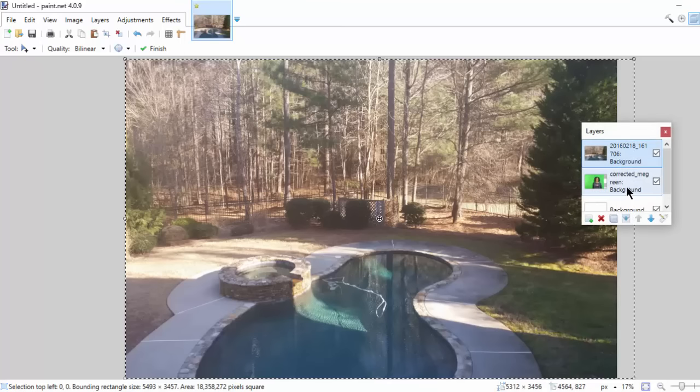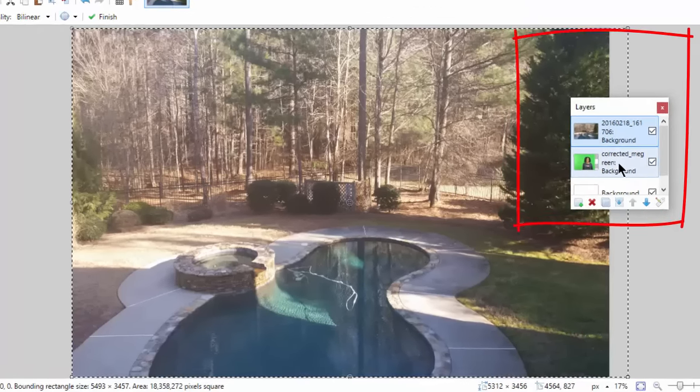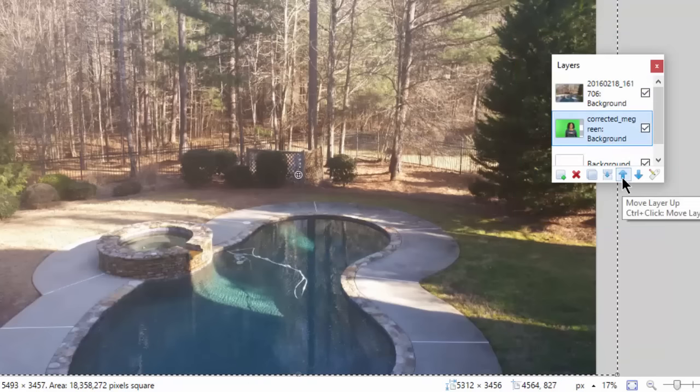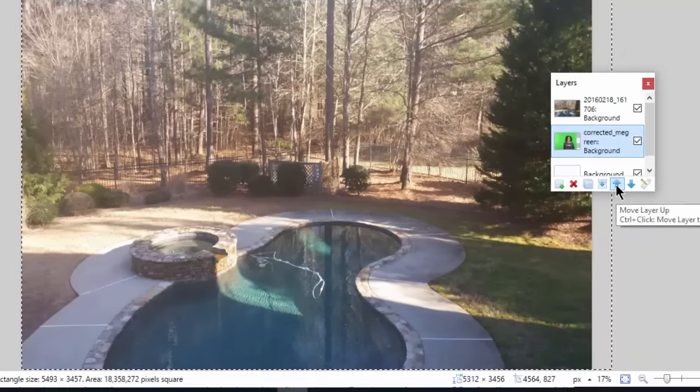Now what I want to do is I want to move the green screen layer to the top. So I'll click on it here and then it gives me the option of moving it up a layer. Awesome.